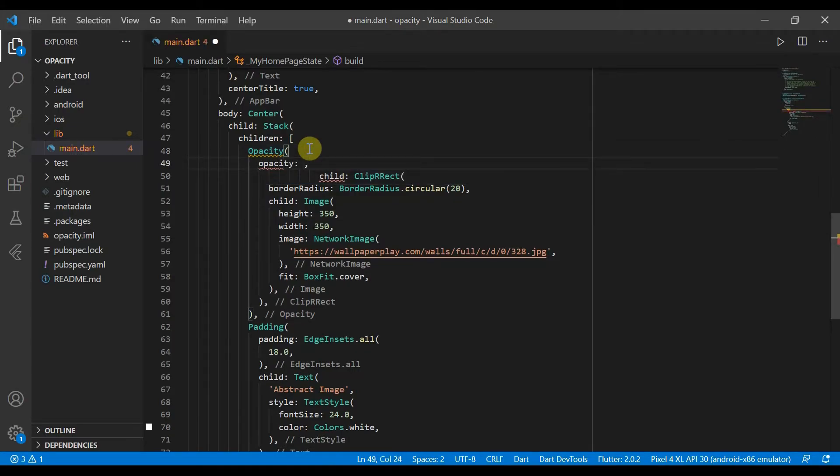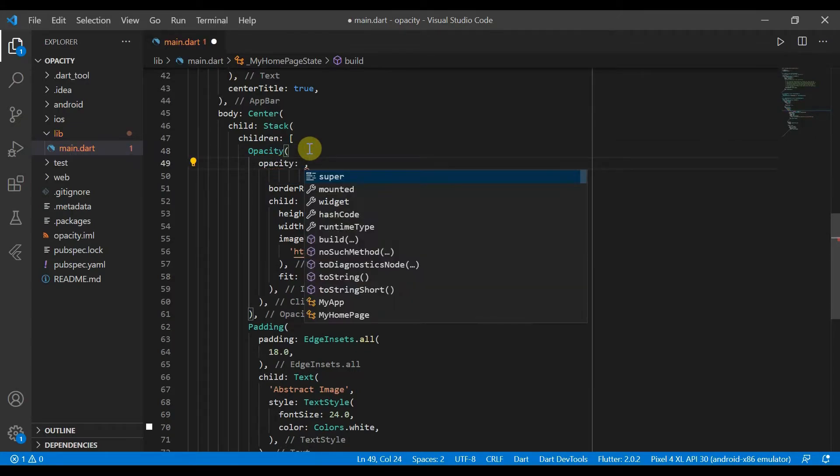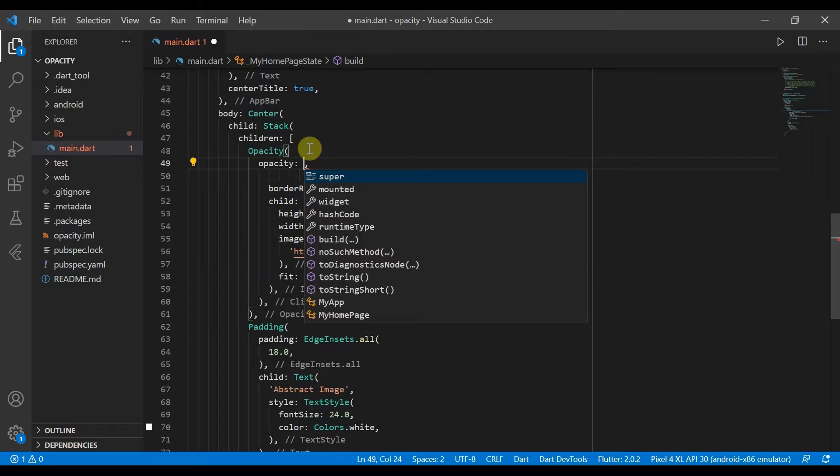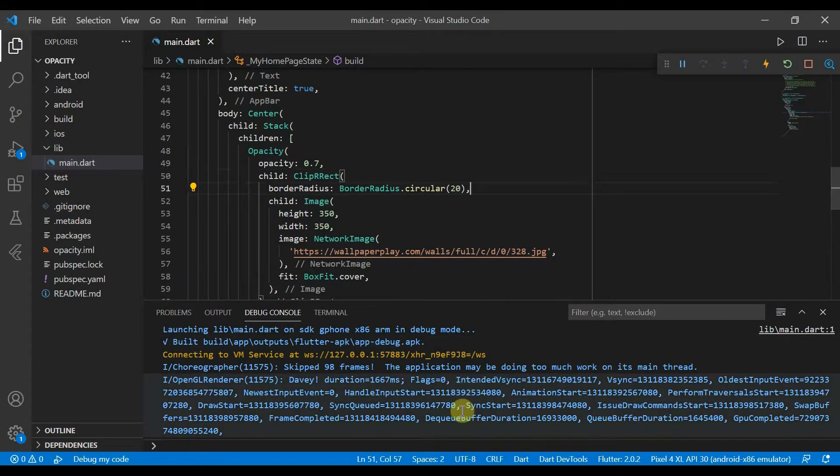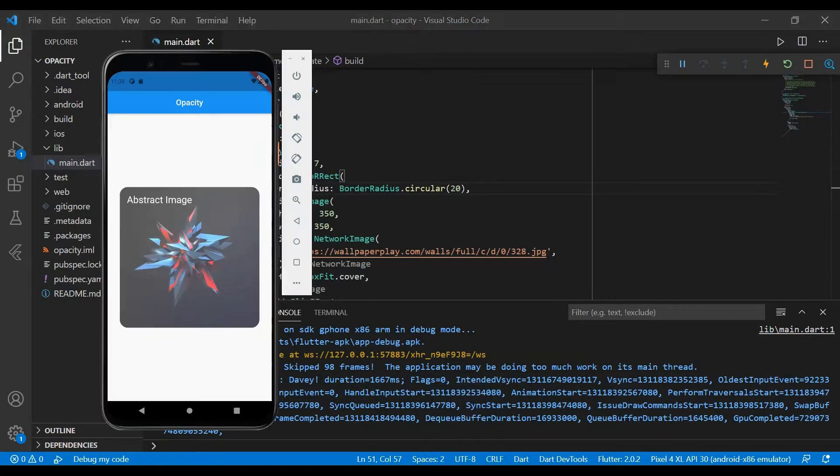We can set this to any number ranging between 0.0 and 1, and this will essentially allow us to change the opacity. We'll just set it to 0.7, save, and let's run this. Our app has opened up.